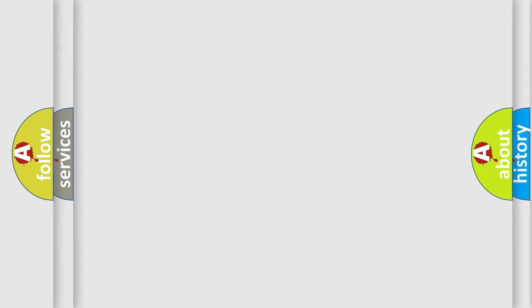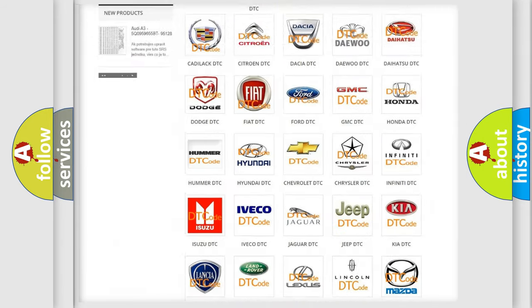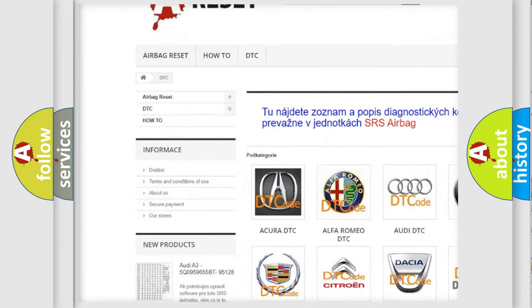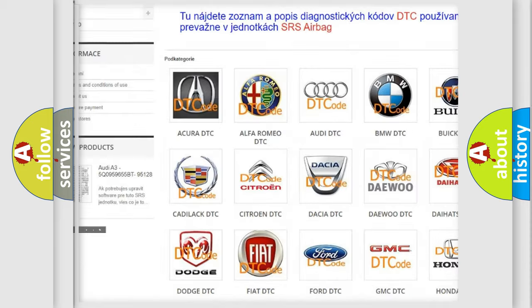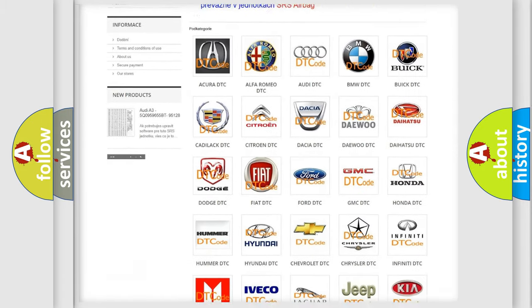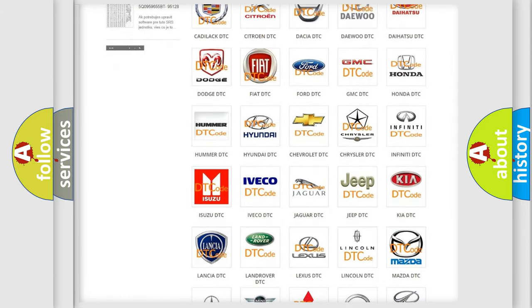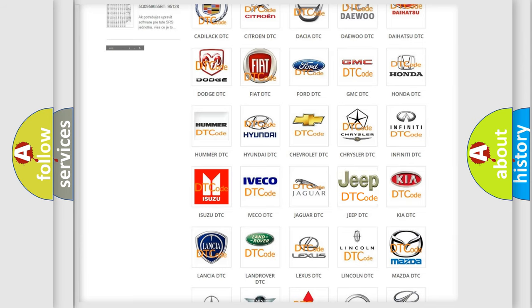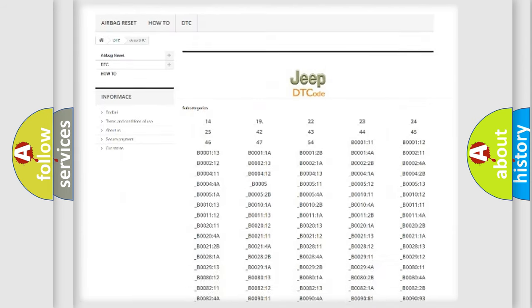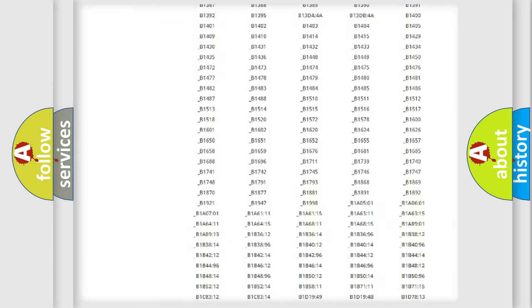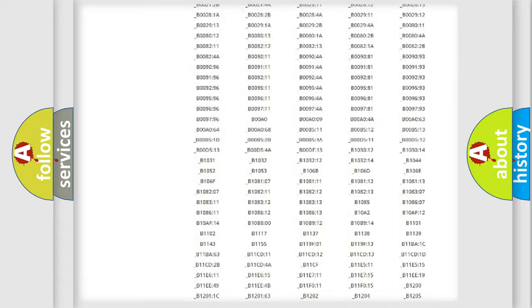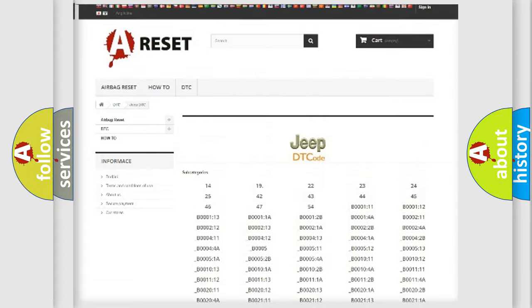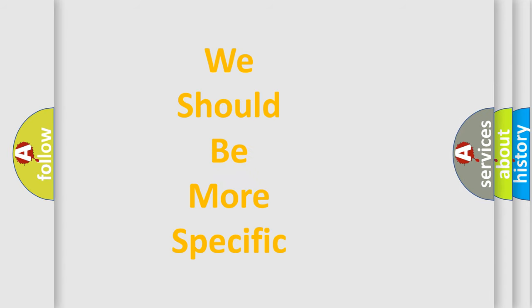Our website airbagreset.sk produces useful videos for you. You do not have to go through the OBD-II protocol anymore to know how to troubleshoot any car breakdown. You will find all the diagnostic codes that can be diagnosed in Jeep vehicles, and also many other useful things. The following demonstration will help you look into the world of software for car control units.